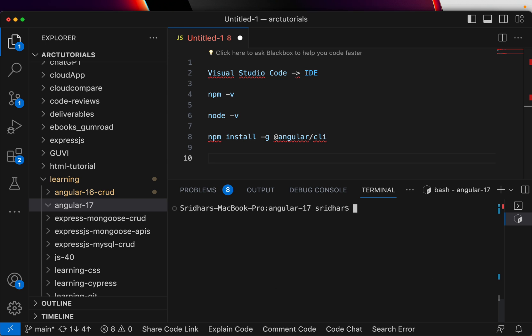Now that means our Angular CLI is version 17 here. Now let's go ahead and create the project. So you'll run ng new, the project name. What we are going to build as part of this particular learning series - I want to build something that probably you can put it in your portfolio or your resume. I'm going to build a crew management system.